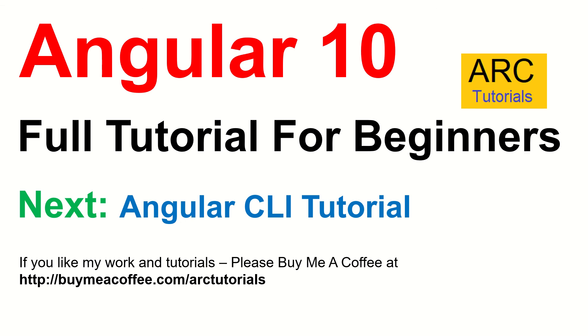In the next episode, we will be learning about angular CLI tutorial. And we will learn that in detail. So make sure that you don't want to miss on that one. Please do subscribe to my channel. Also, if you like my work and tutorials, please consider buying me a coffee at buymeacoffee.com slash arc tutorials. Thank you so much in advance. I'll see you in the next episode.